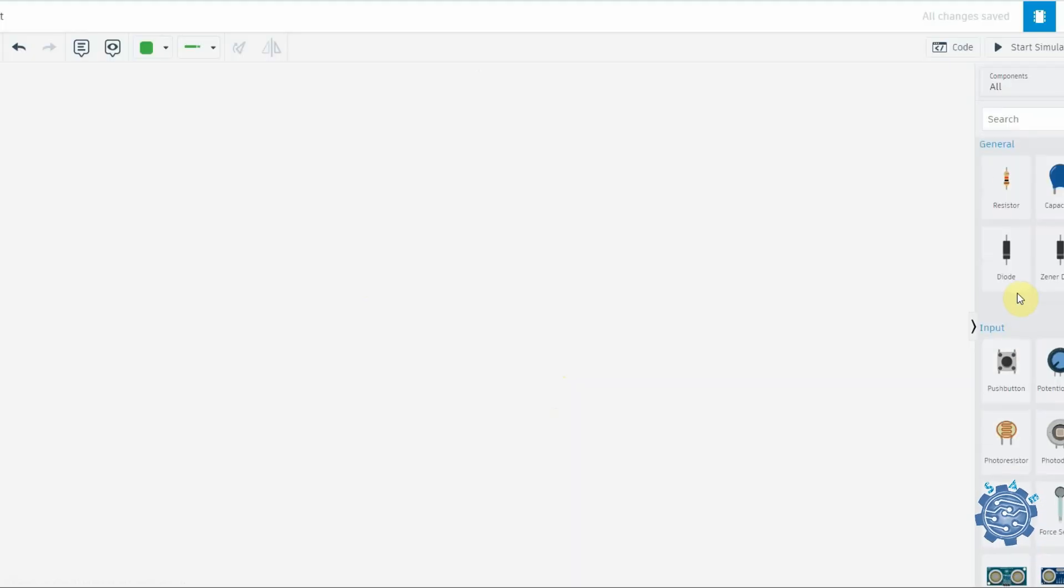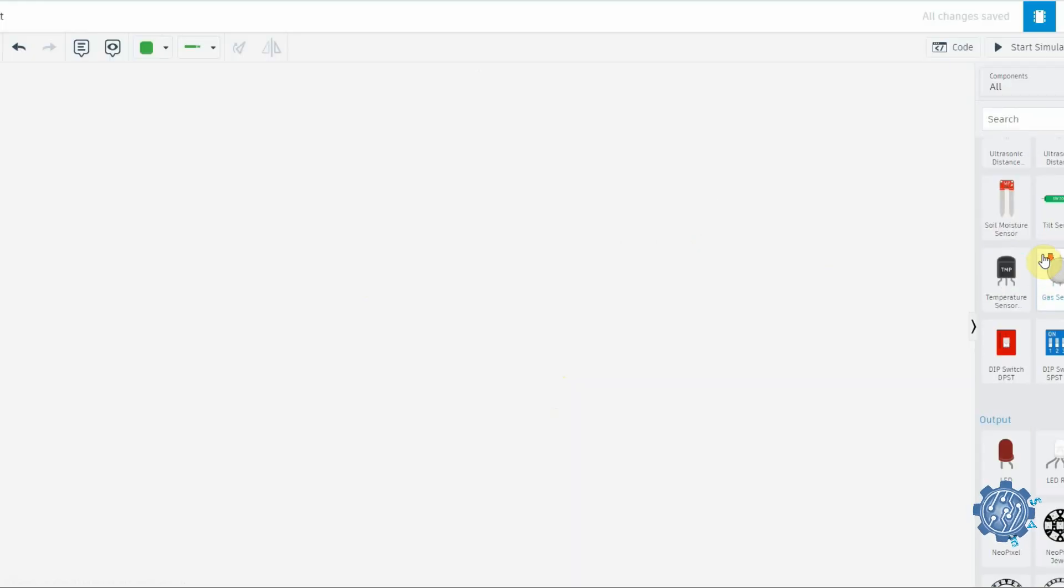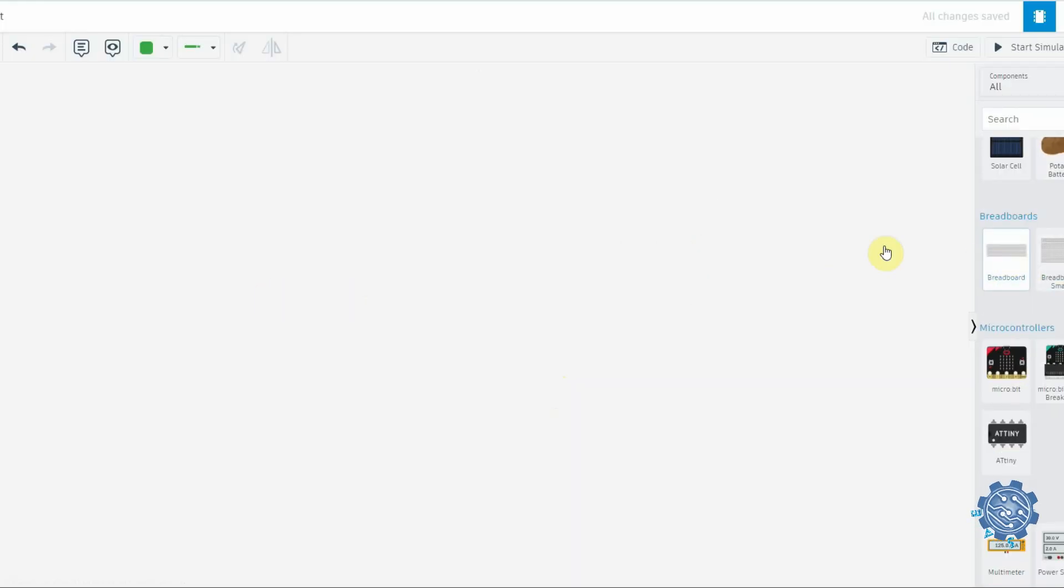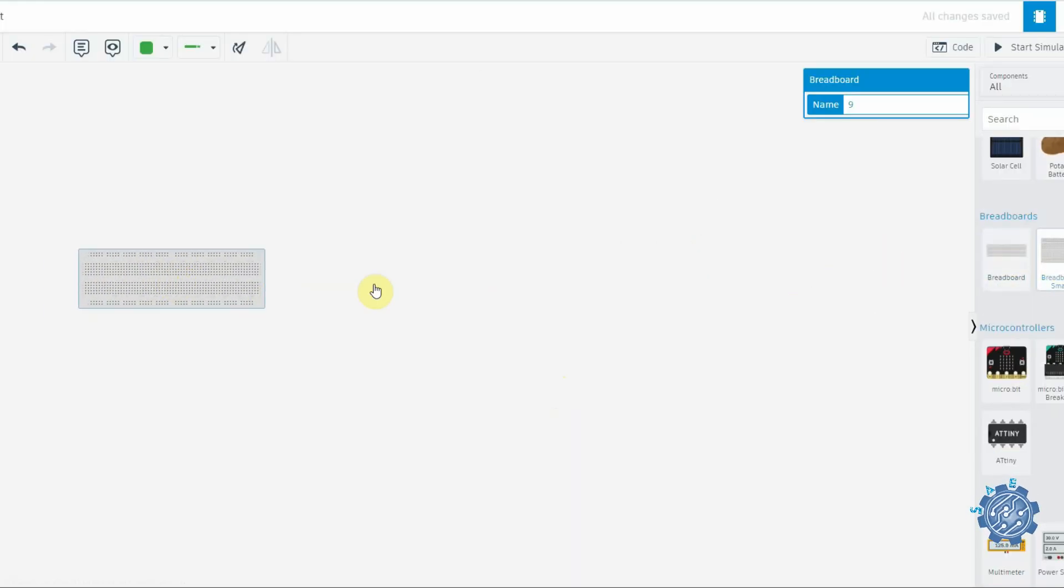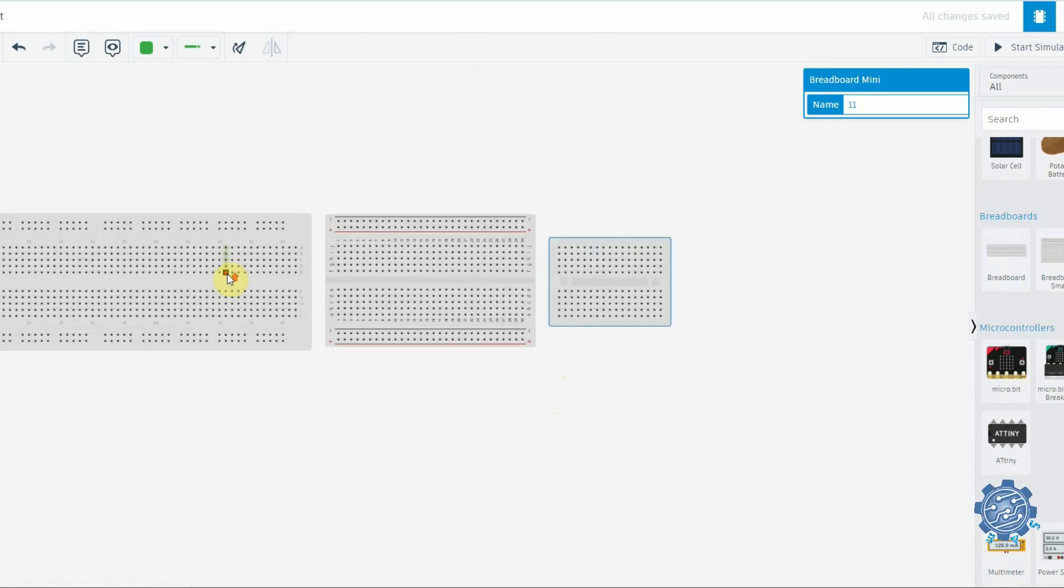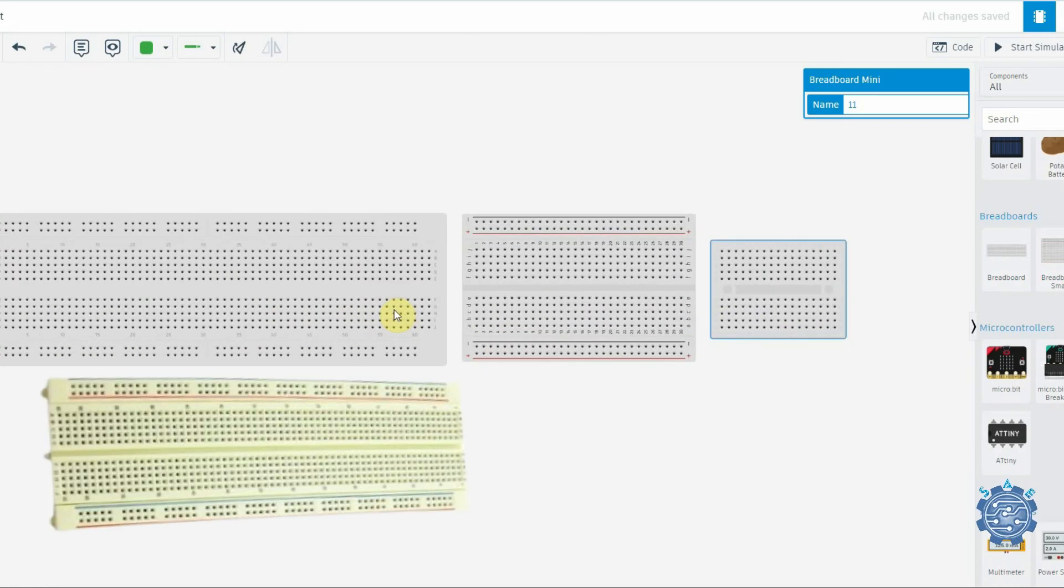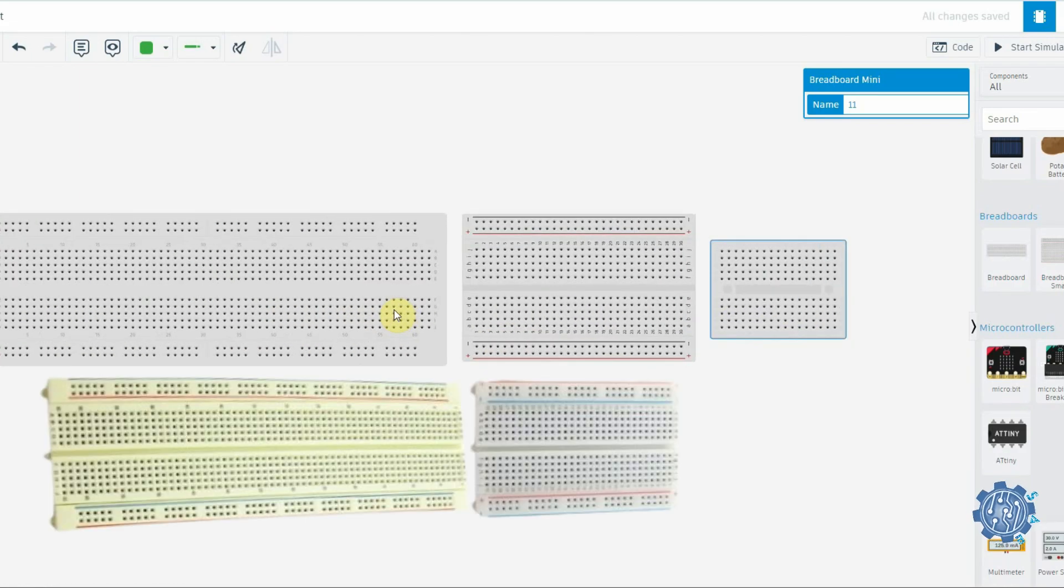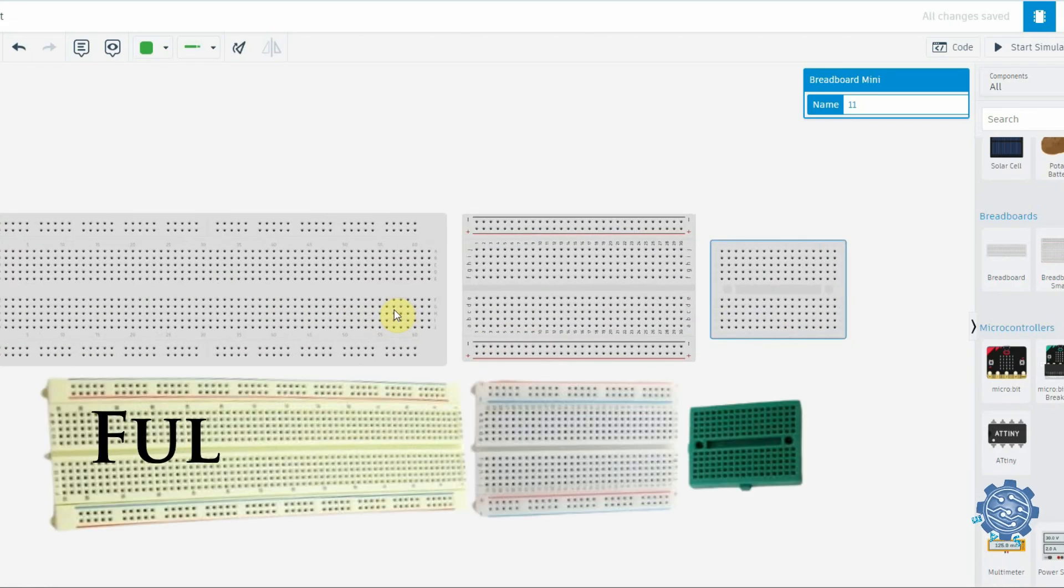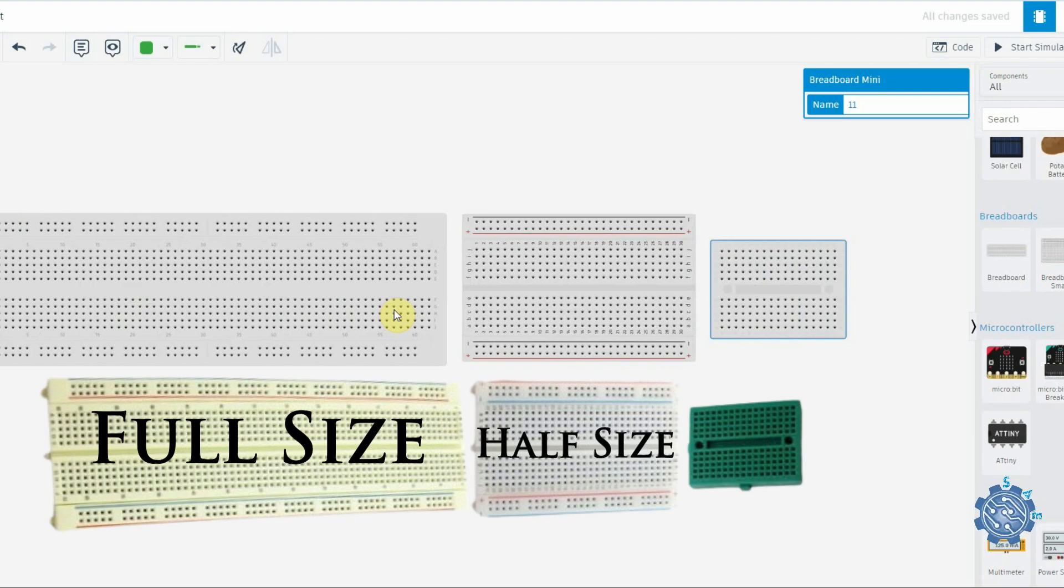Modern breadboards are made from plastic and come in all shapes, sizes, and even different colors. The most common sizes you will probably see are full size, half size, and mini breadboards.